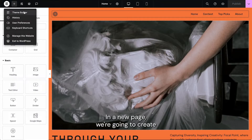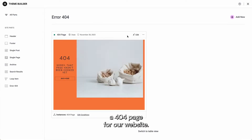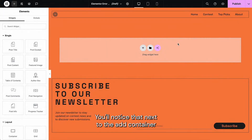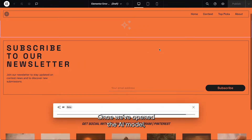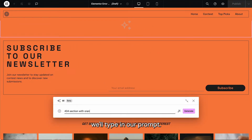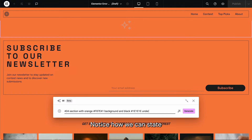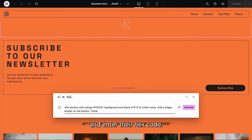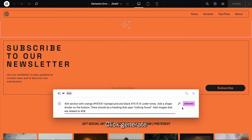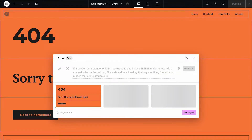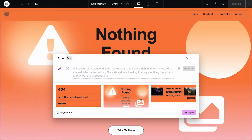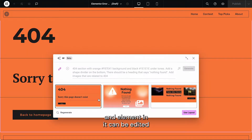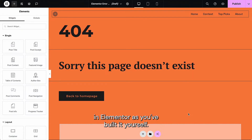In the new page, we're going to create a 404 page for our website. You'll notice that next to the add container and add template icons, there's a new AI icon. Once we've opened the AI modal, we'll type in our prompt. Notice how we can state the colors we'd like to use and enter their hex code. Click generate and choose one of the variations you like. Every container and element in it can be edited in Elementor just as if you'd built it yourself.